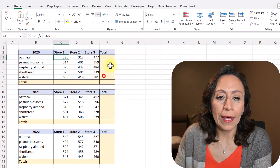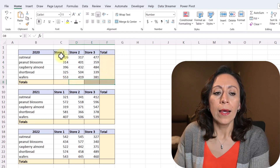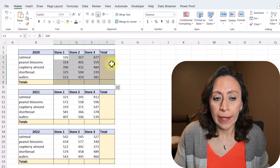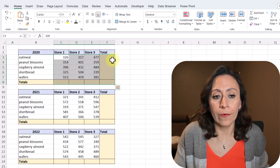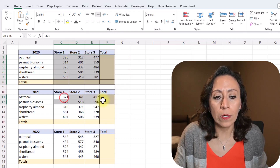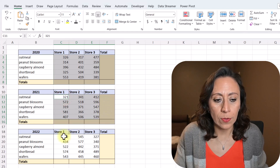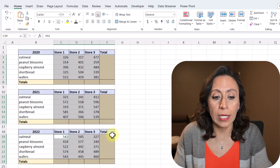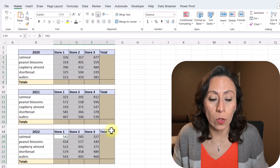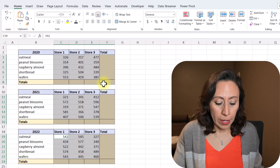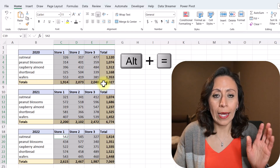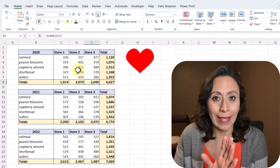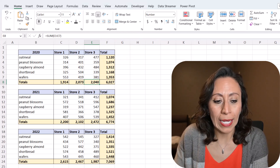First, I'm going to add totals to the columns and to the rows. I'm going to select all the numbers and include the column and rows for totals as well. I'll press and hold Ctrl and select the next ones. Remember that you also need to select where you want the totals to go. Once I've selected all of them, I'm going to press Alt+Equal and now I have the totals by column and by row — quick and easy, all at the same time.